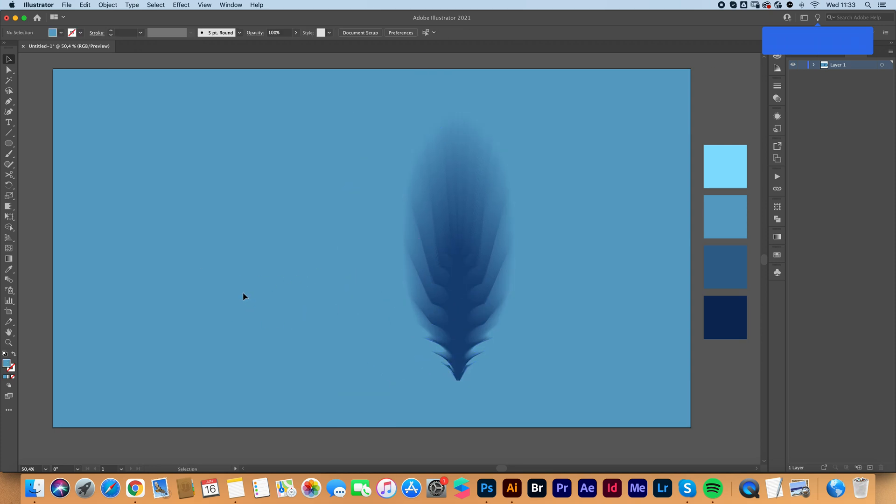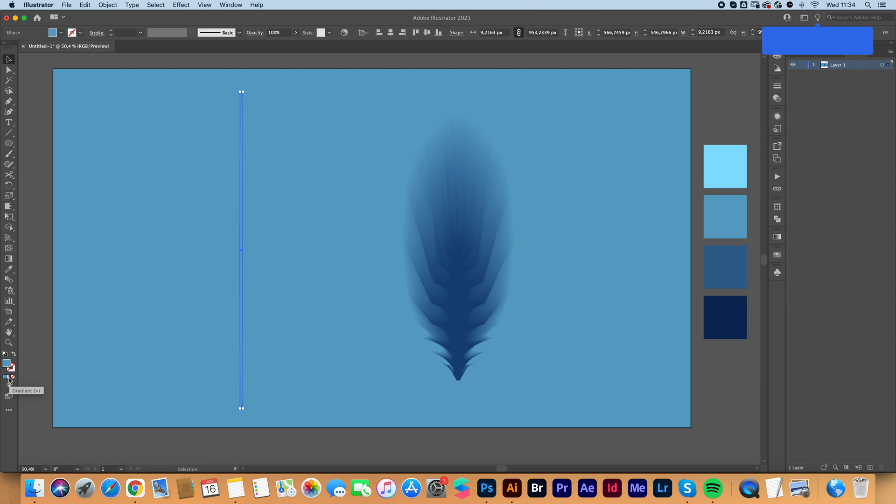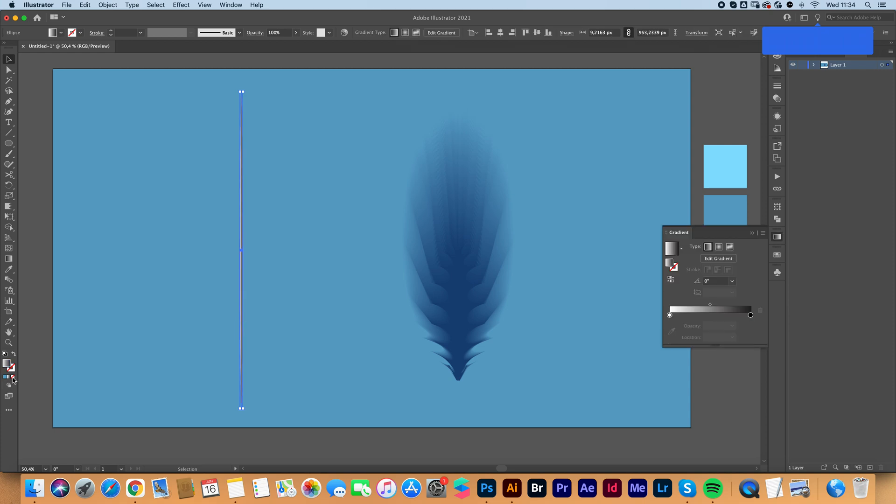Now we're going to grab the ellipse tool again and we're going to make a really thin oval shape. We are going to click here to fill it with a gradient. And here you can edit your gradient.